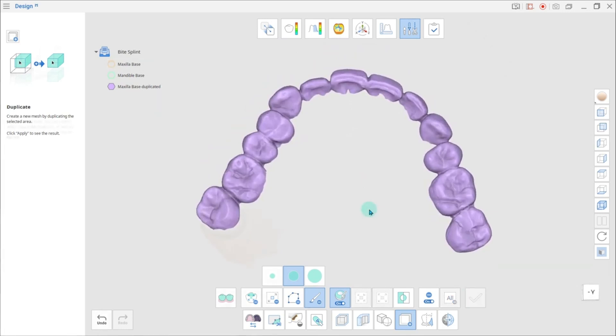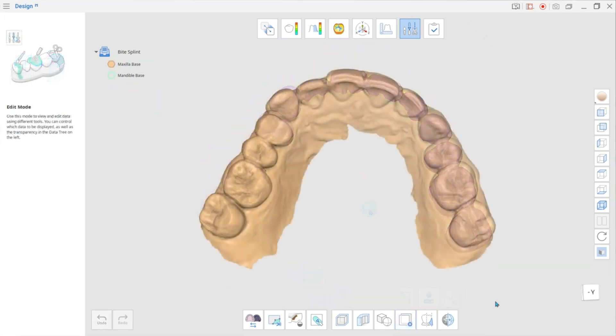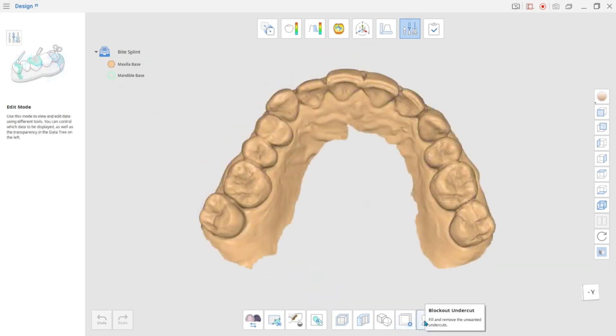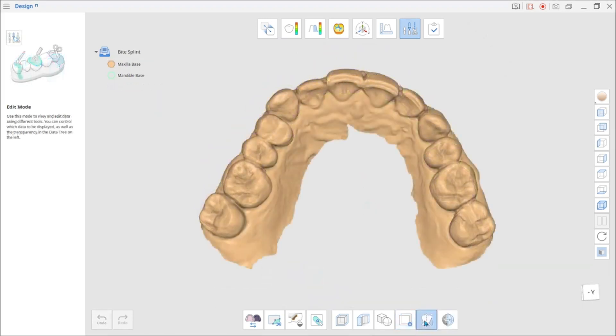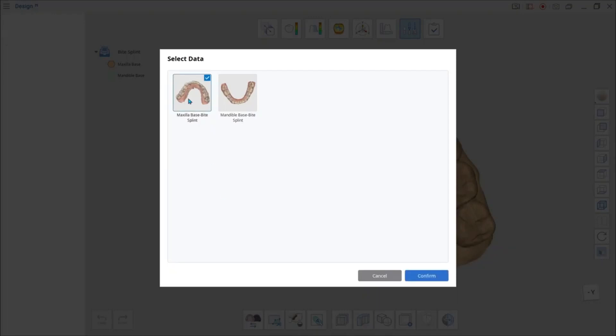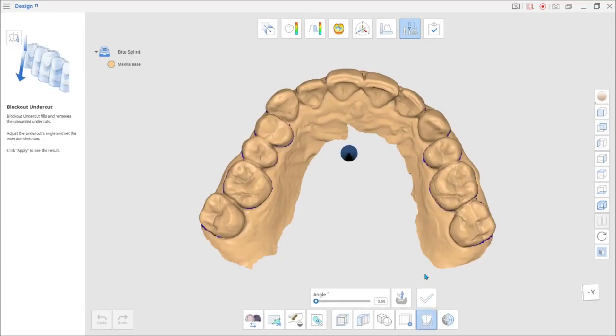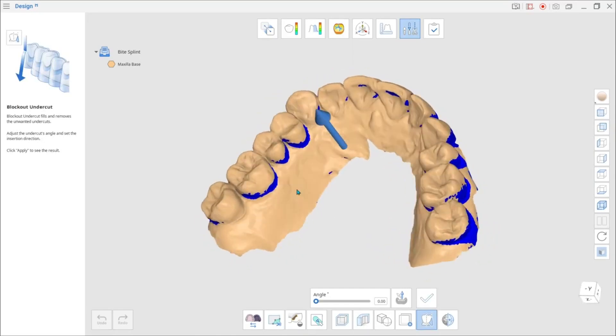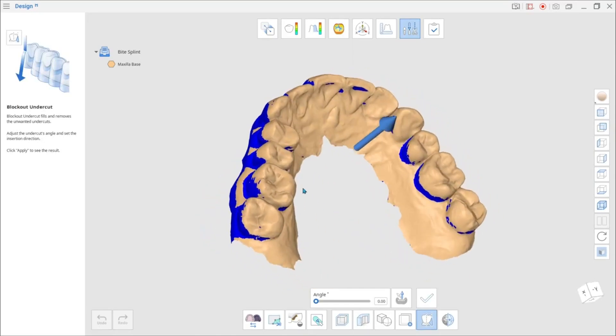Block out Undercut as another new tool in the app. You can adjust the block out Undercut according to the insertion direction. The blue arrow shows the insertion direction.